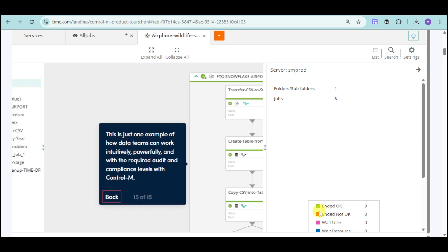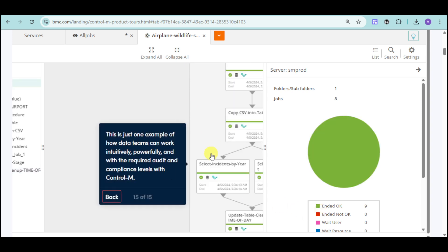As you have noticed, this is just one example of how data teams can work intuitively using the snowflake with the compliance level with Control-M.